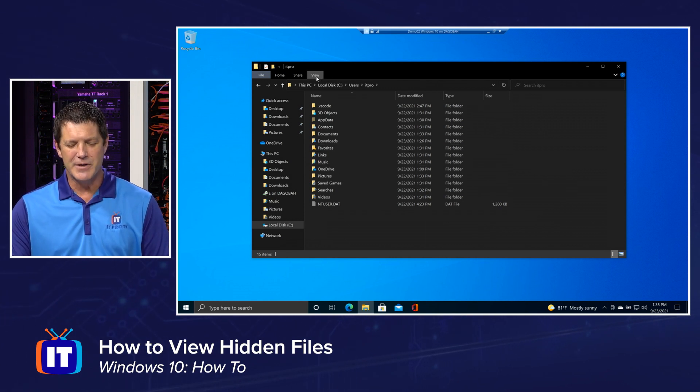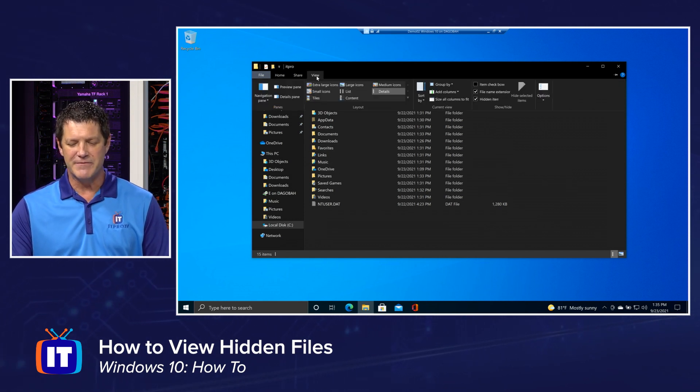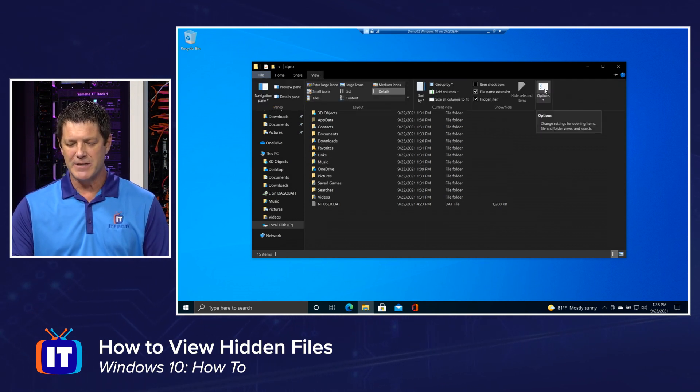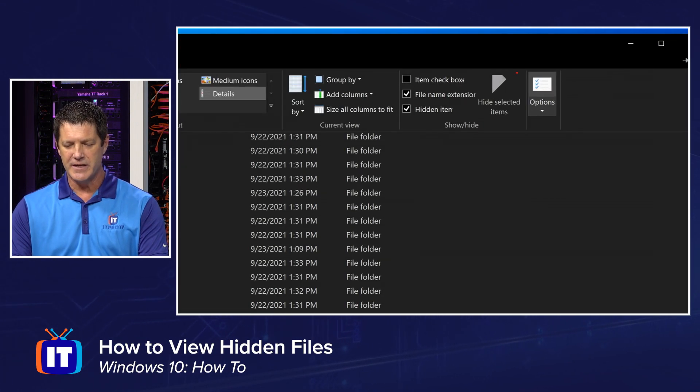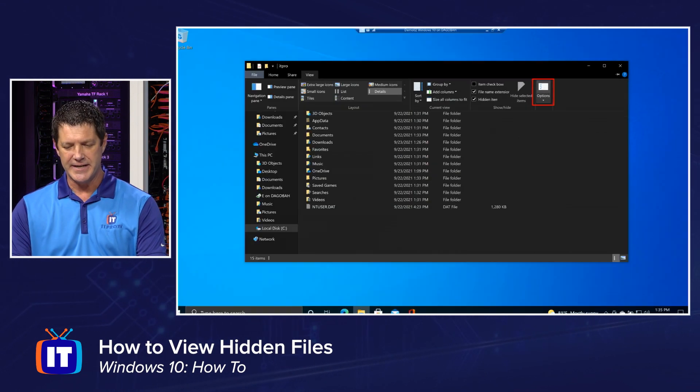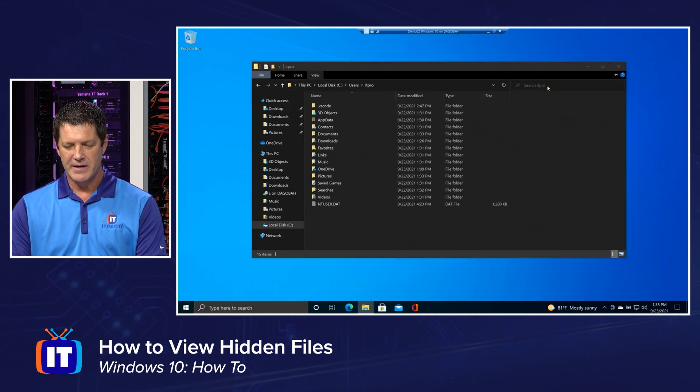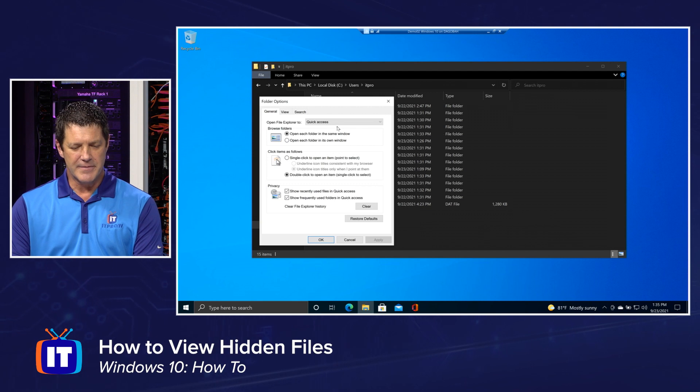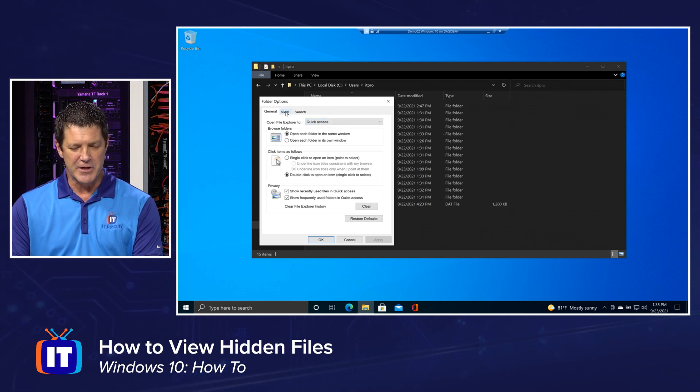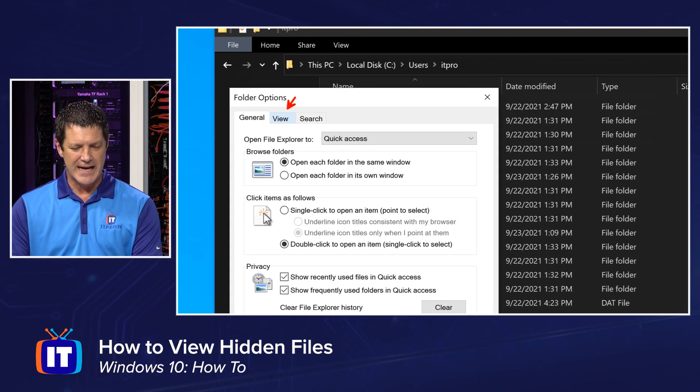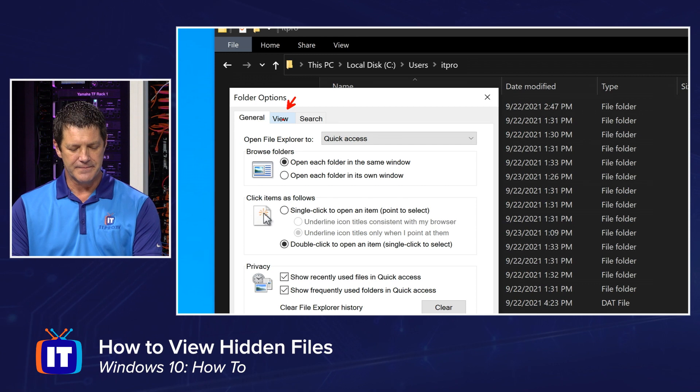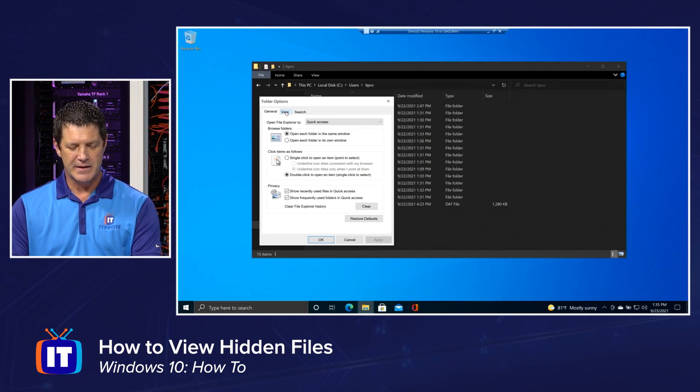All right, I am going to go back to my View menu, but this time I'm going to click on Options, way over here on the far right-hand side. And underneath my Options, I'm going to go to my View menu, which is going to be this middle tab right there.